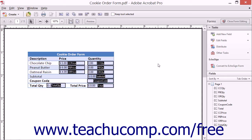You may want to align, distribute, or center selected form fields within a form. To do this, first select the fields to align, distribute, or center.